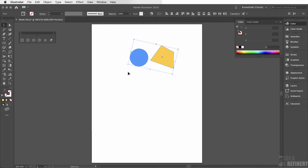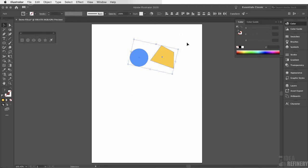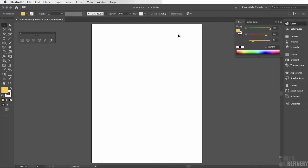First, I'm going to get rid of the shapes in this document. You can do the same, or you can open up a new document by coming to the File drop-down menu and selecting New. I'm going to hit Delete. The tool I was talking about is the pen tool. You can press P on your keyboard or select it from your toolbox.